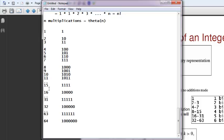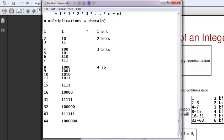Then 16 is 1 followed by four 0s, up to 31 you have five 1s, then 32 is 1 followed by five 0s, up to 63 you have six 1s and so on. So if you count the number of bits, you see 1 bit here, then 2 bits, then 3 bits, then 4 bits, then 5 bits, then 6 bits and so on.